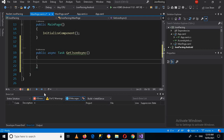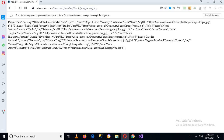Now we will go to our MainPage.xaml.cs file. Here we will not directly deserialize the JSON — we will get it object by object, array by array, parsing each object step by step so you can understand JSON parsing. The first element is a JSON object, and inside it we have a JSON array. Inside this JSON array we have multiple JSON objects. Curly braces represent JSON objects and square brackets represent JSON arrays.